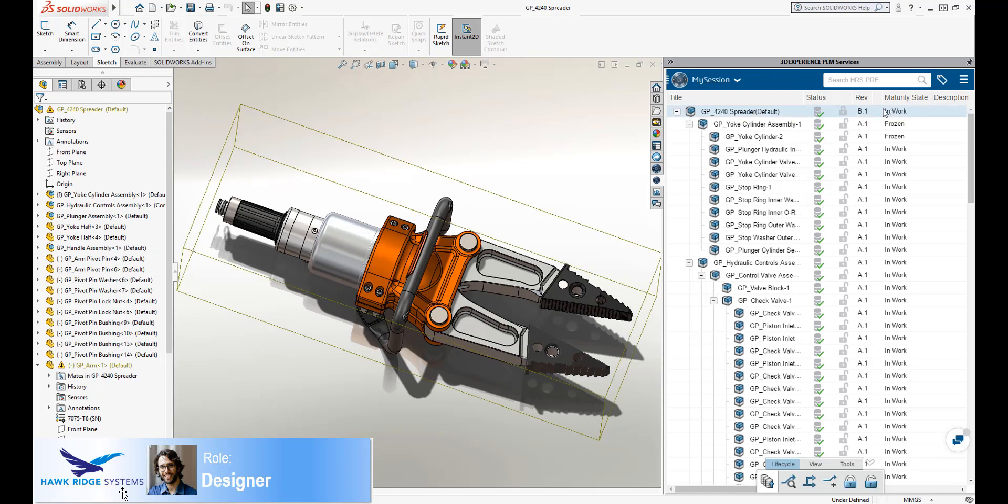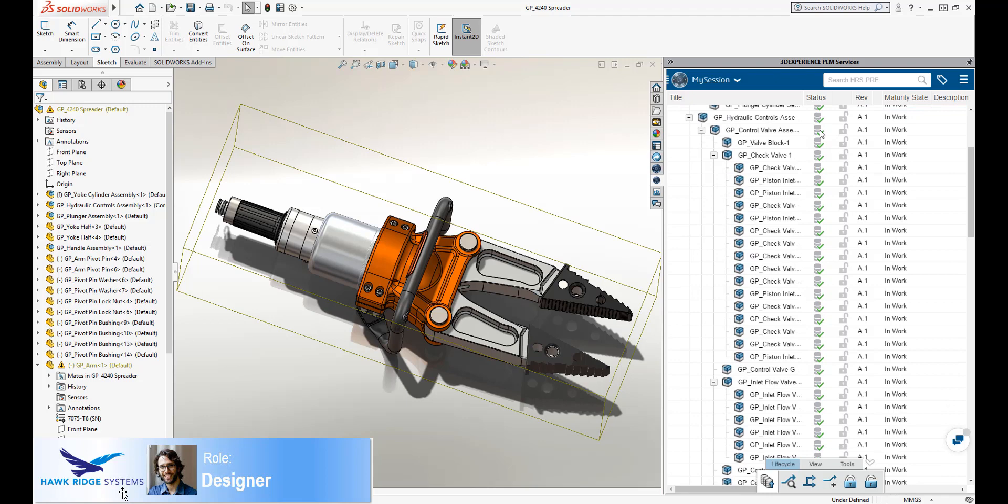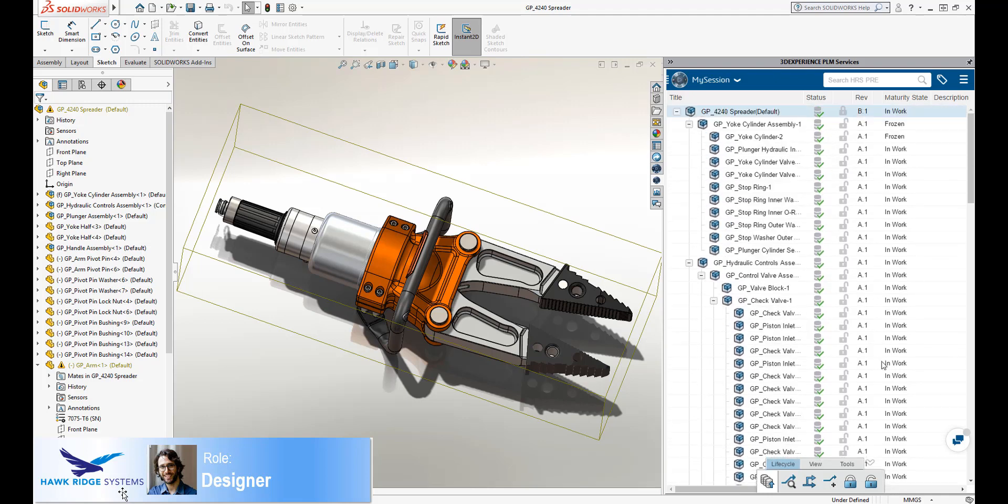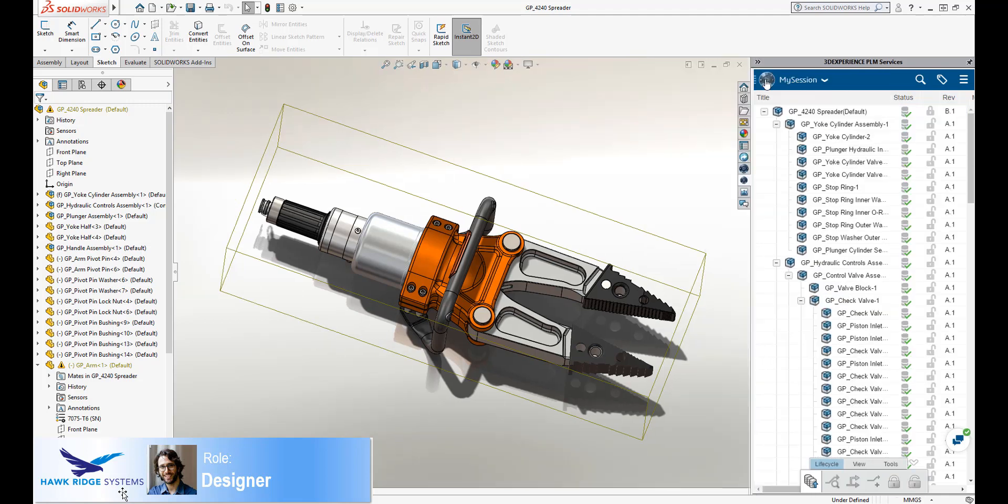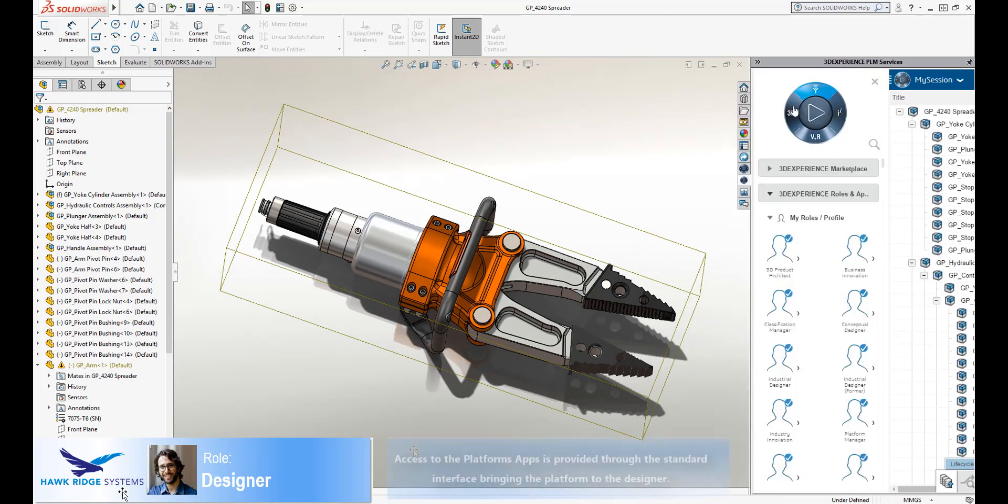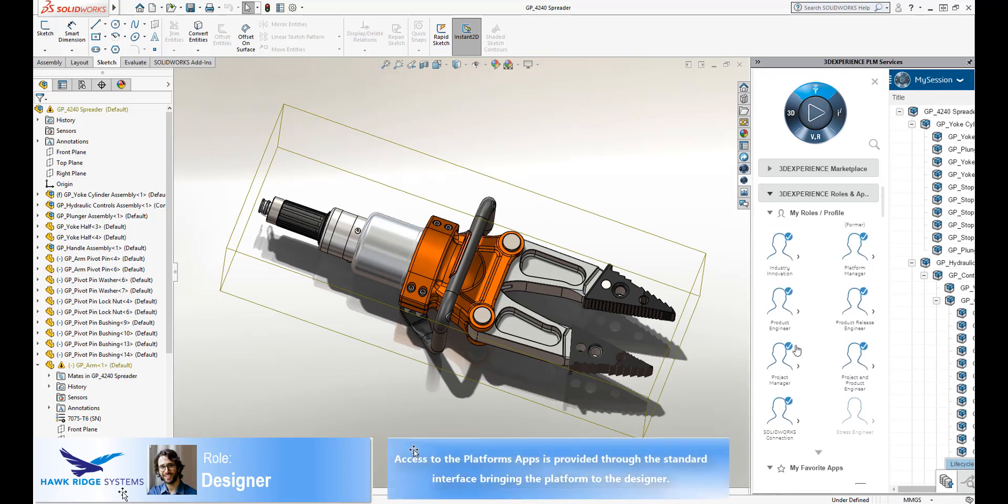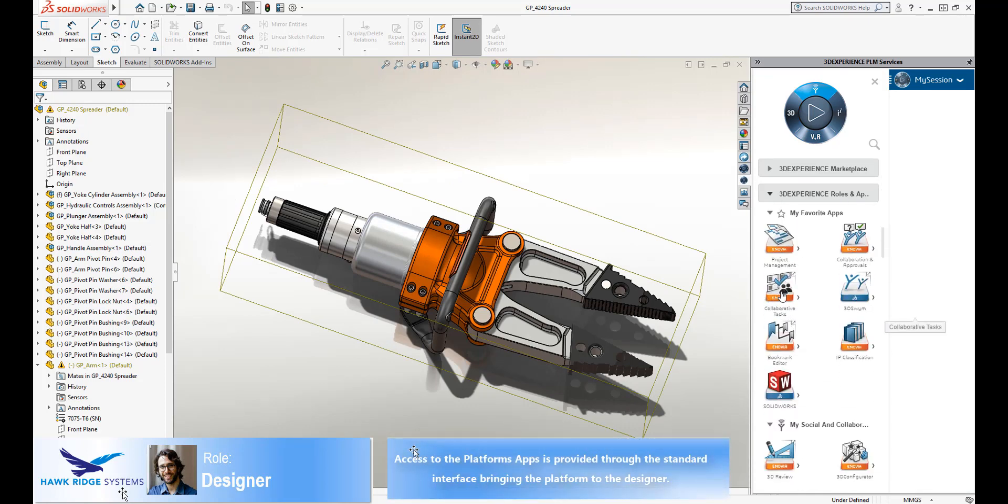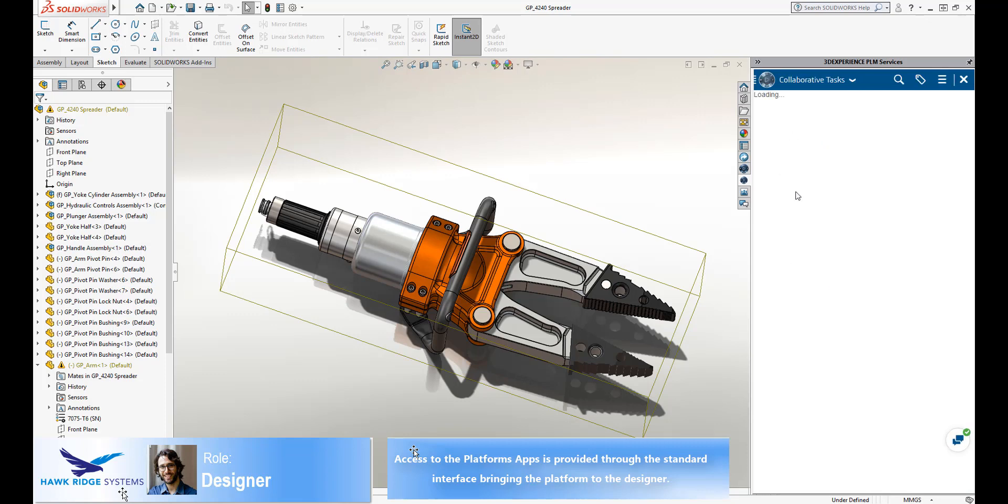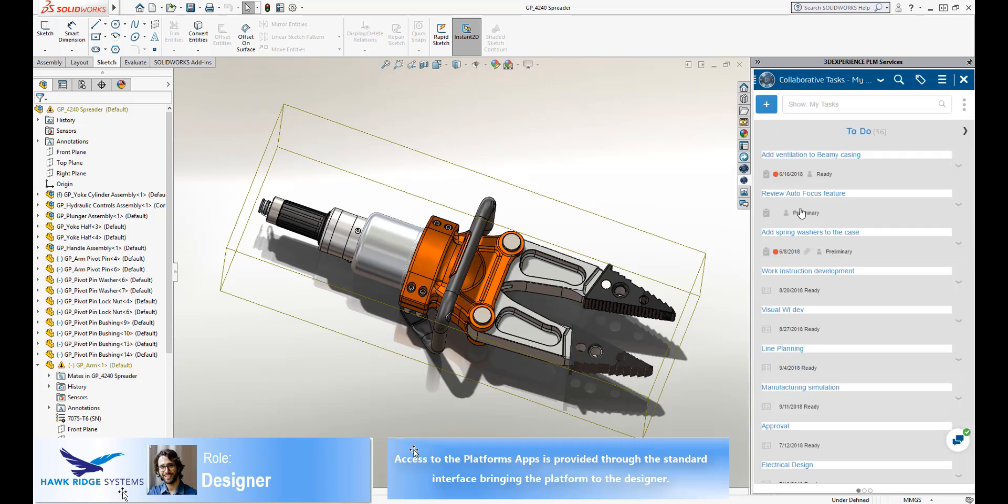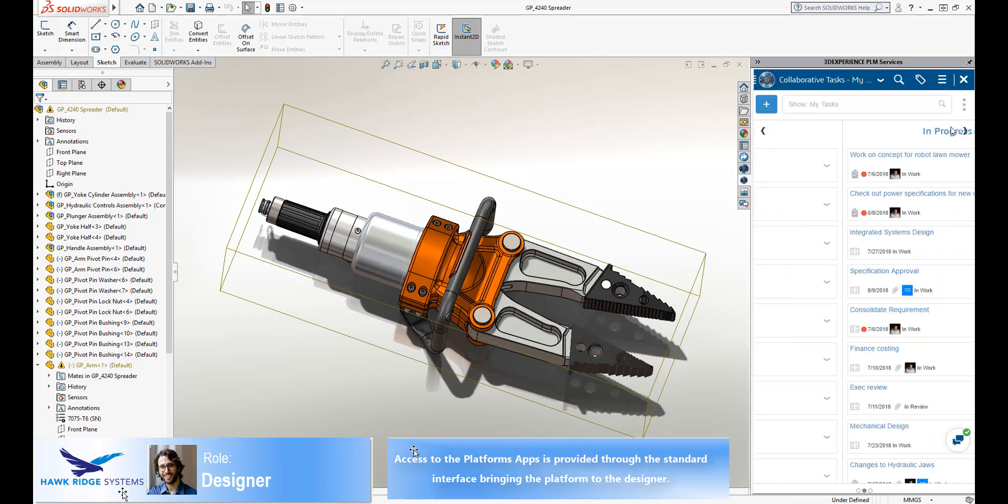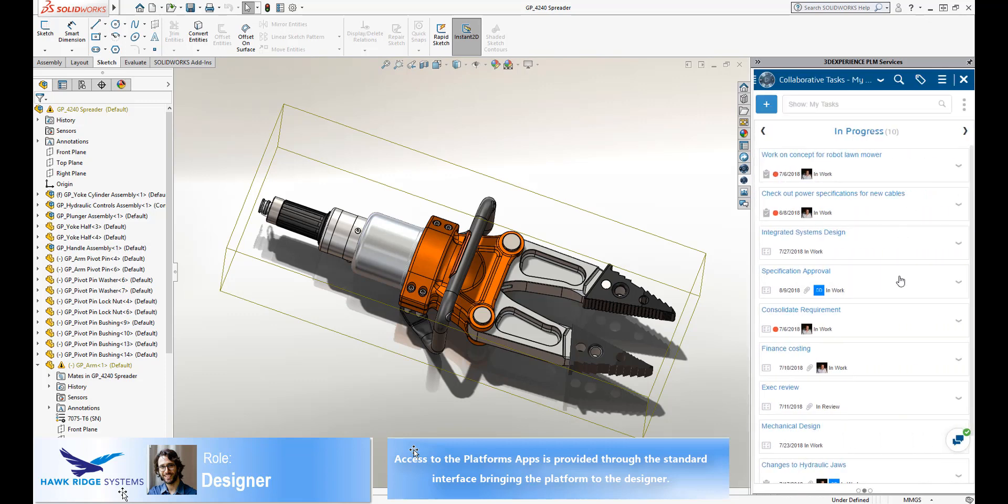Having successfully completed the task, the designer can now switch back to his collaborative tasks, find the task he was working on, and change its state to completed. Any other stakeholders who are tracking the status of the project will be able to see that the changes have been made and the task completed.